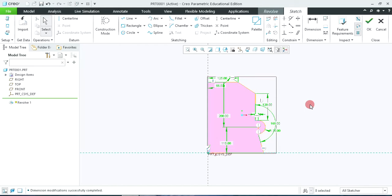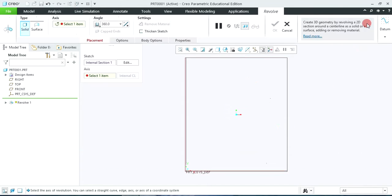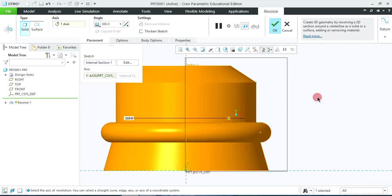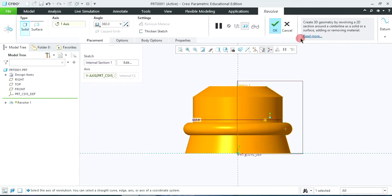So the shape will be changed as per the dimensions. After getting the proper shape and size, click OK. Then we require to revolve it around this vertical axis, that is the Y axis. So click on this Y axis and the object will be revolved. Now click OK to accept.